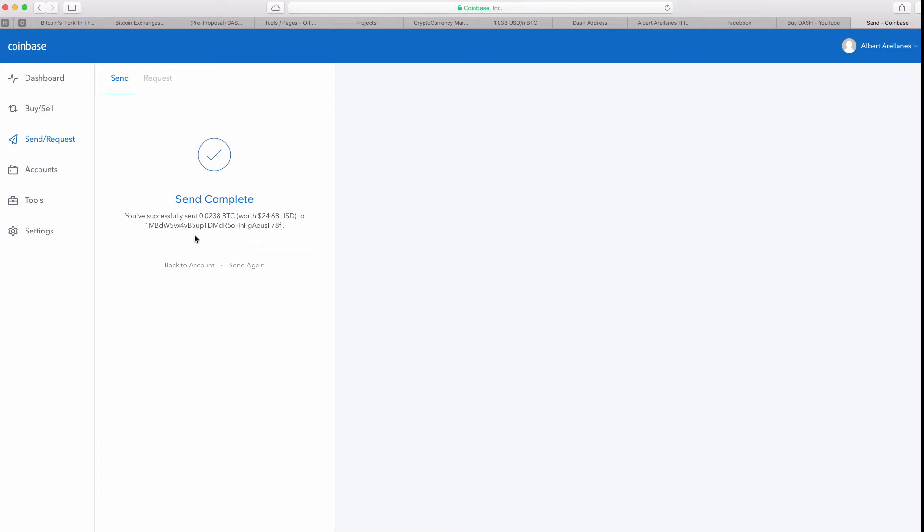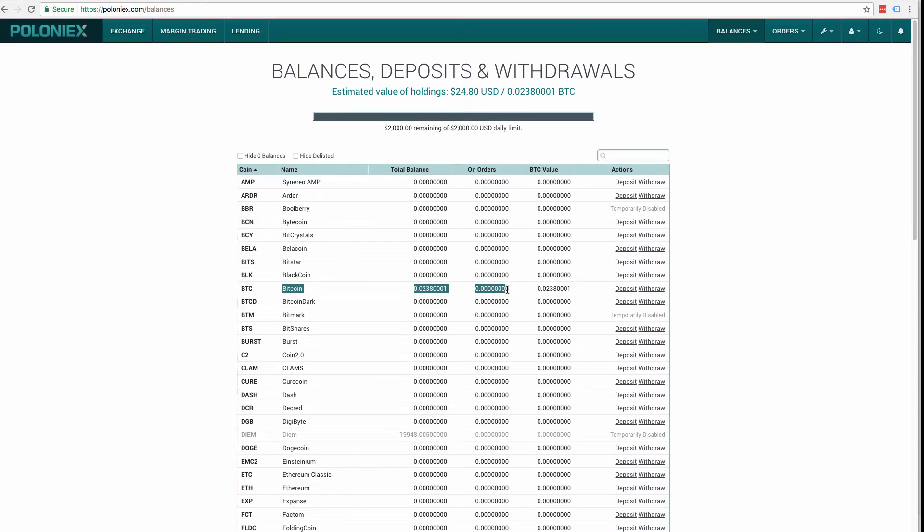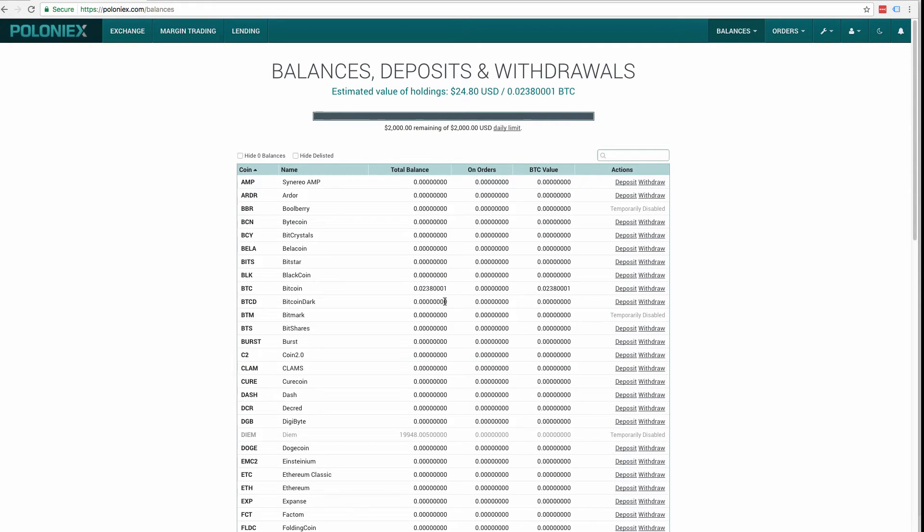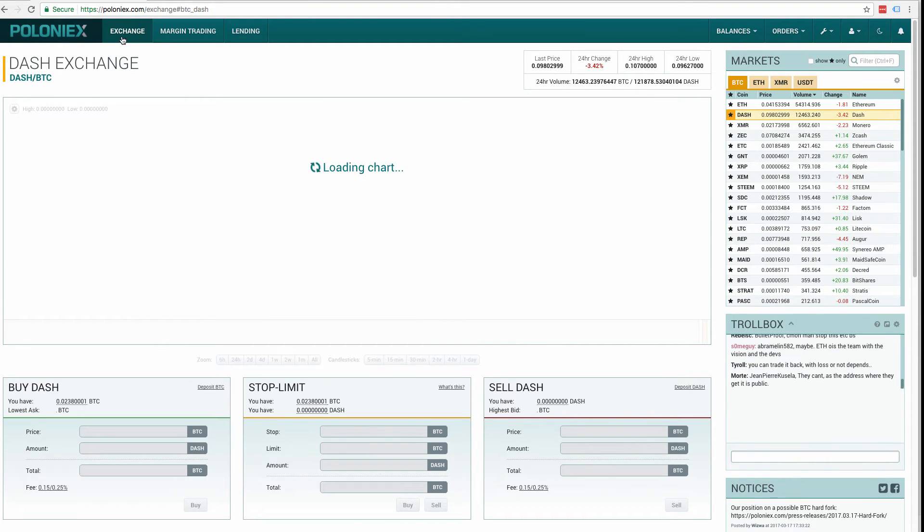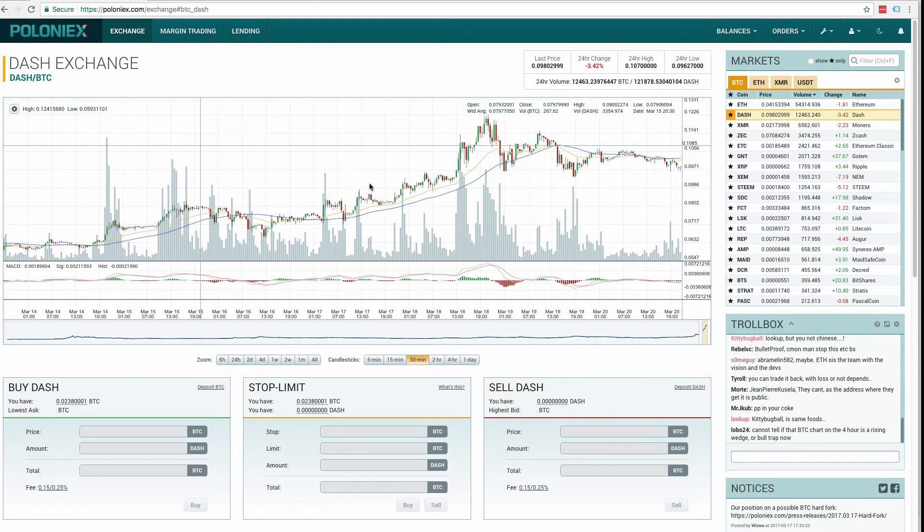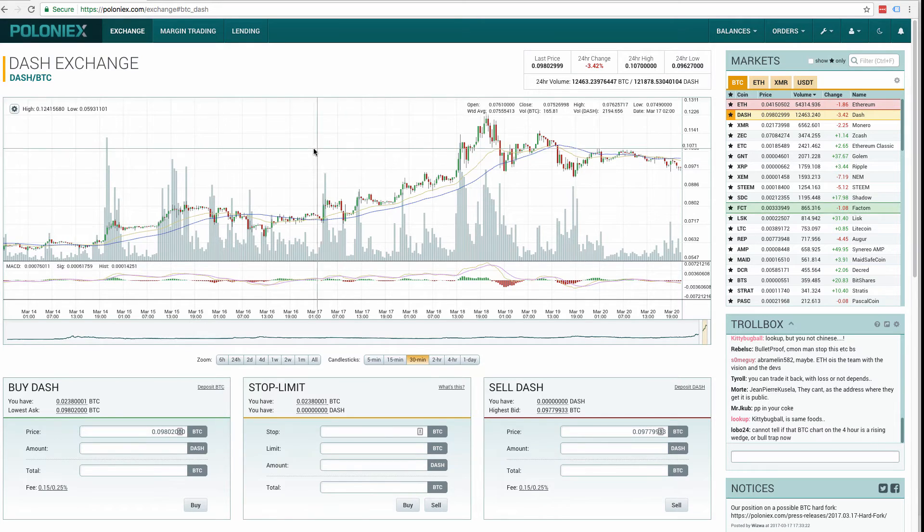So now what you can do is actually wait for the funds to be available to trade on Poloniex. I'll be back in a moment as soon as the funds are available. Hello, everyone. We're back on Poloniex for the balances, deposits and withdrawals section. As you can see right here under BTC or Bitcoin that my about $25 worth of Bitcoin was added to Poloniex in order to exchange. So start off by clicking the exchange in the top left. And right now we are waiting for the trading chart to load.